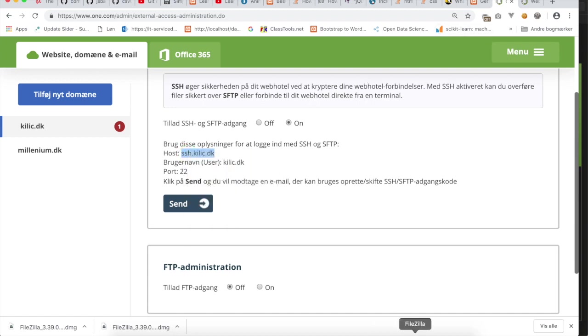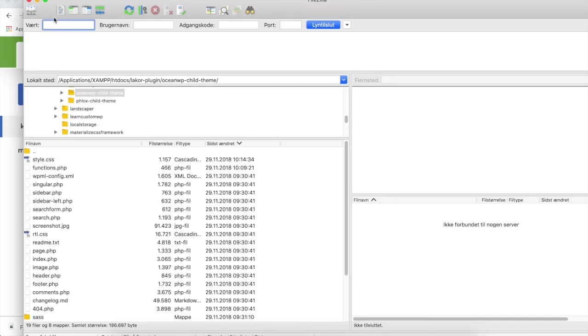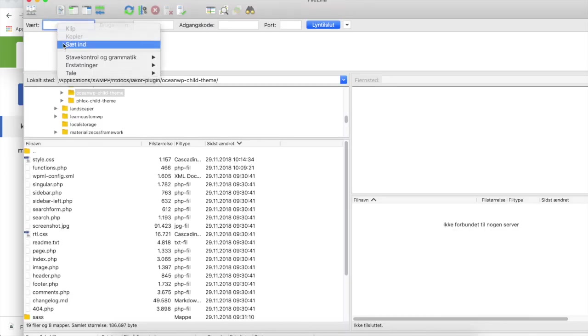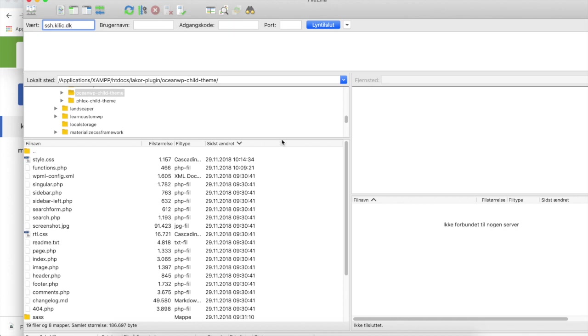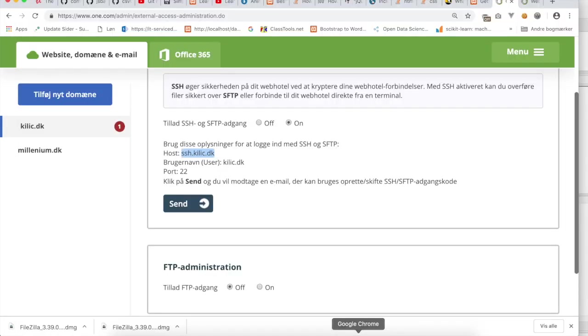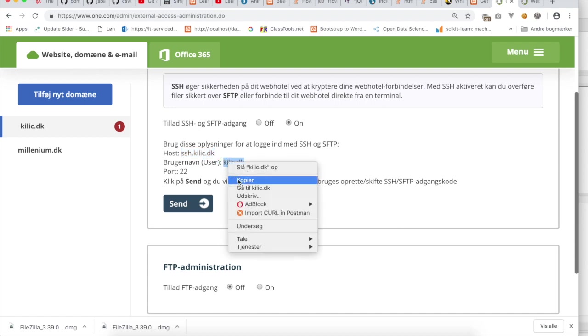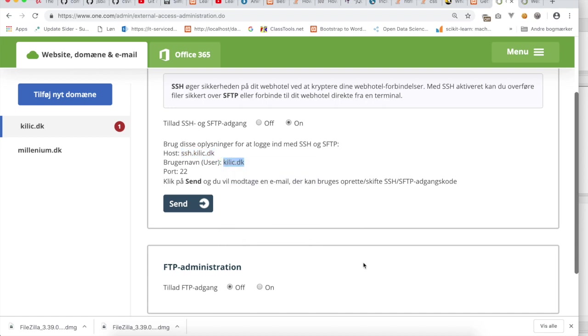Now I will go back to the program FileZilla client, and I will insert it here where it says hostname. I will go back to my web page again, and here I will copy the username. Copy that and go back to FileZilla client and insert your username.